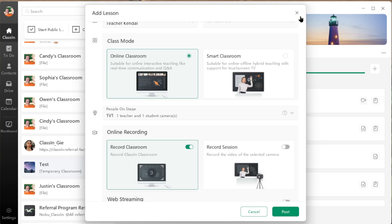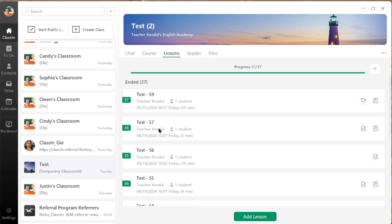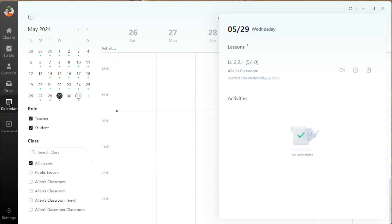So of course you can watch those recordings directly from the app and your parents or students can as well. You can find that in two locations: under lessons, find the previous lesson and you'll see the playback option, or you can go to the calendar.